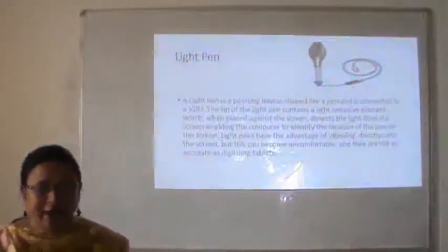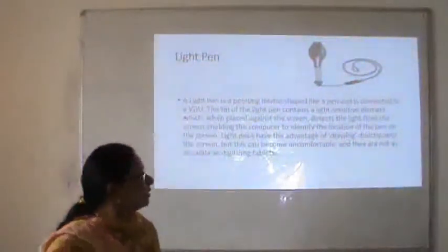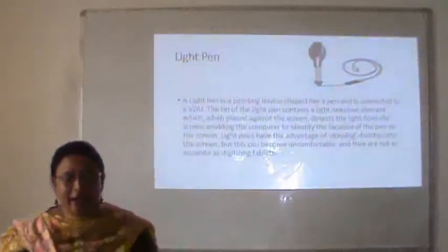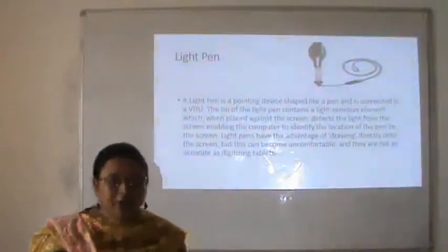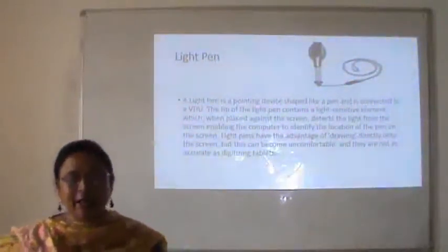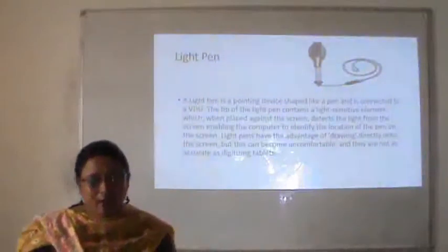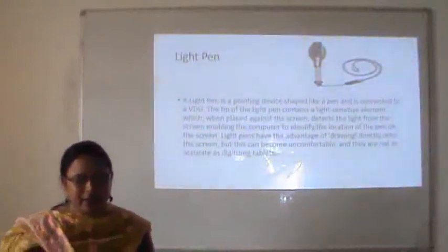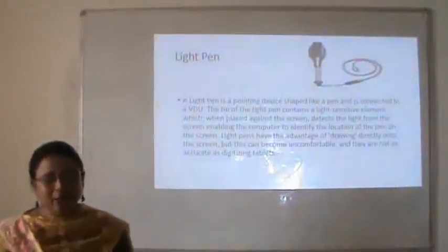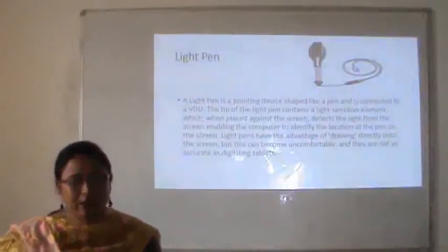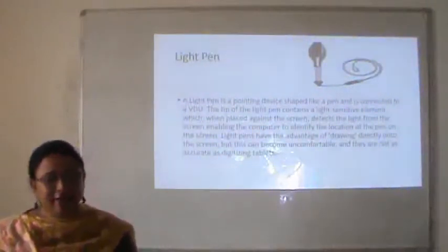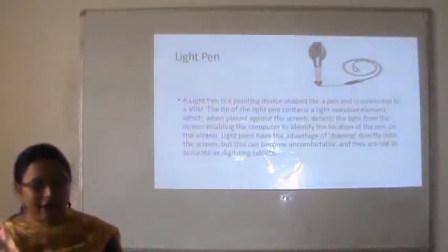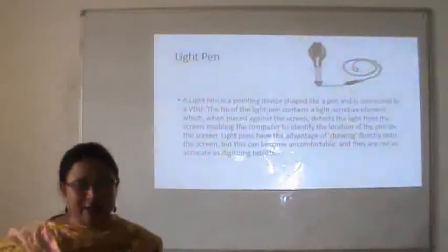Next input device is the light pen. A light pen is a pointing device shaped like a pen and is connected to a visual display unit. The tip of the light pen contains a light-sensitive element which, when placed against the screen, detects the light from the screen, enabling the computer to identify the location of the pen on the screen. Light pens have the advantage of drawing directly on the screen, but this can become uncomfortable and they are not as accurate as digitizing tablets.